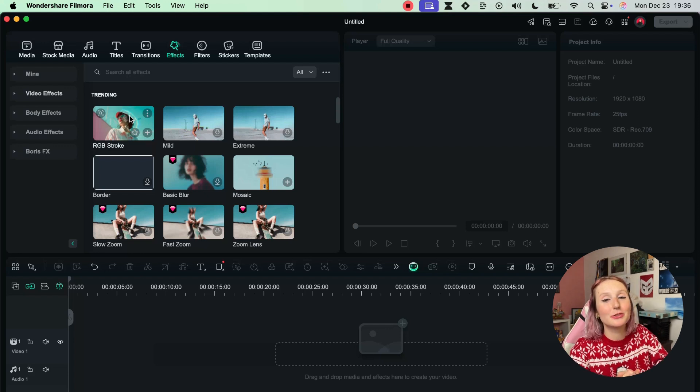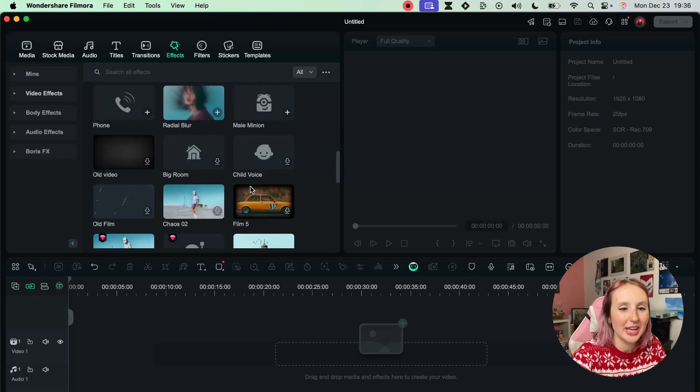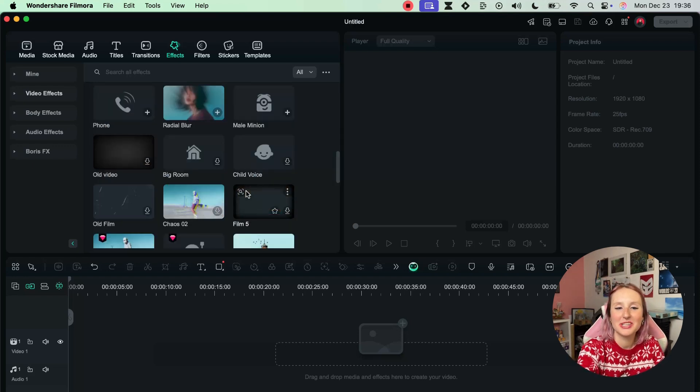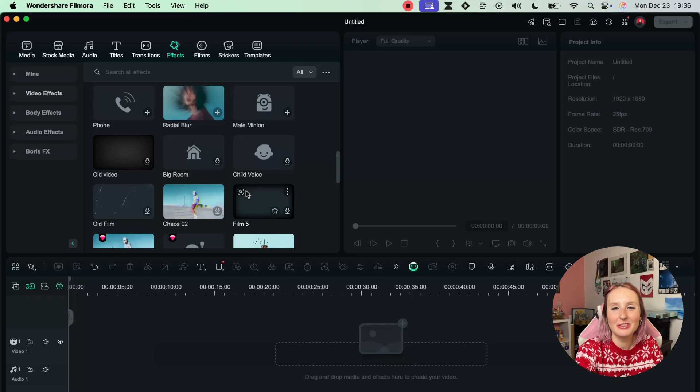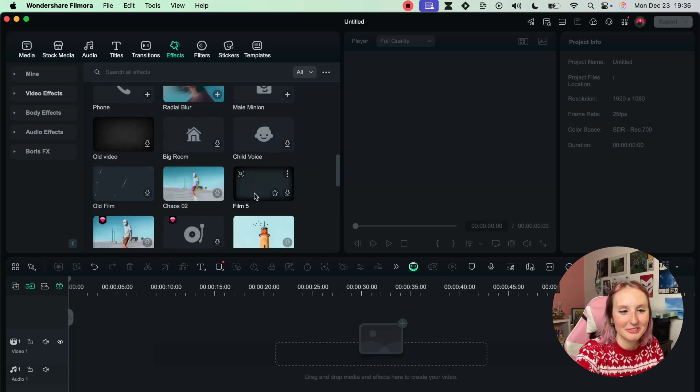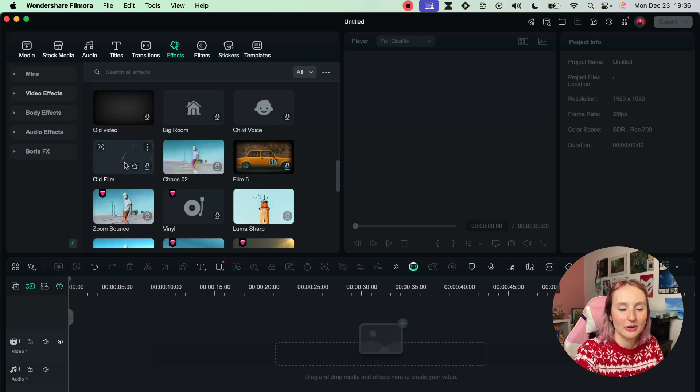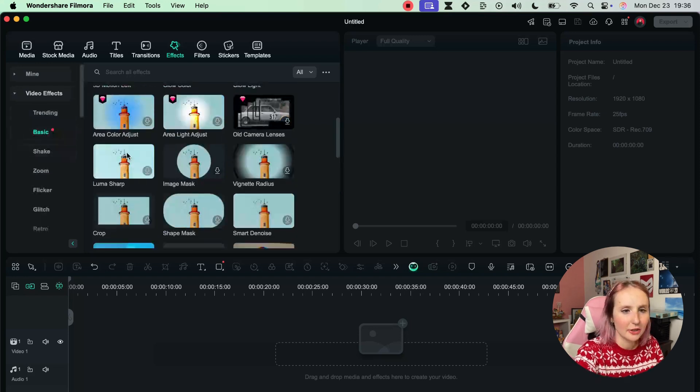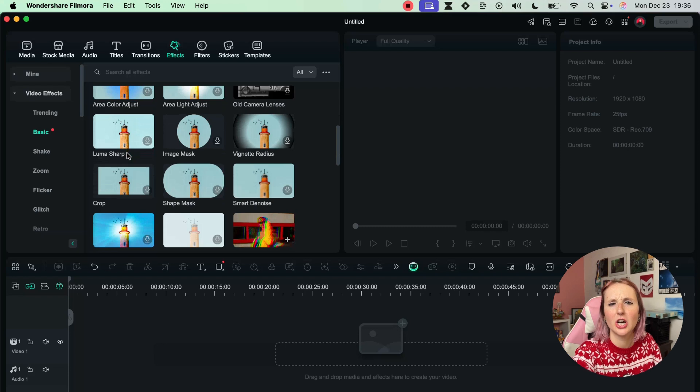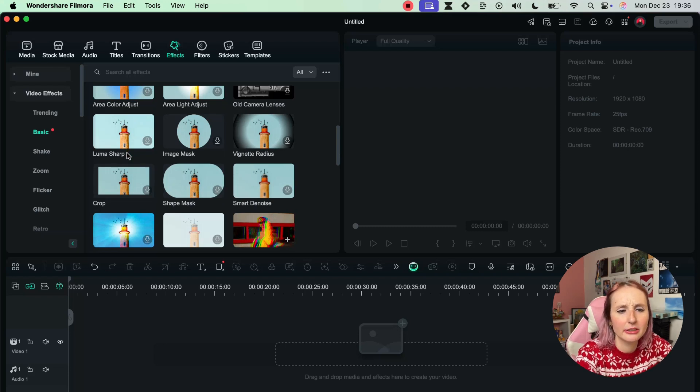We have the film which kind of gives an old-school look to your footage which I sometimes like. You can also add this like old film overlay. We actually did a video full on effects so again you can check that out in the creator hub.